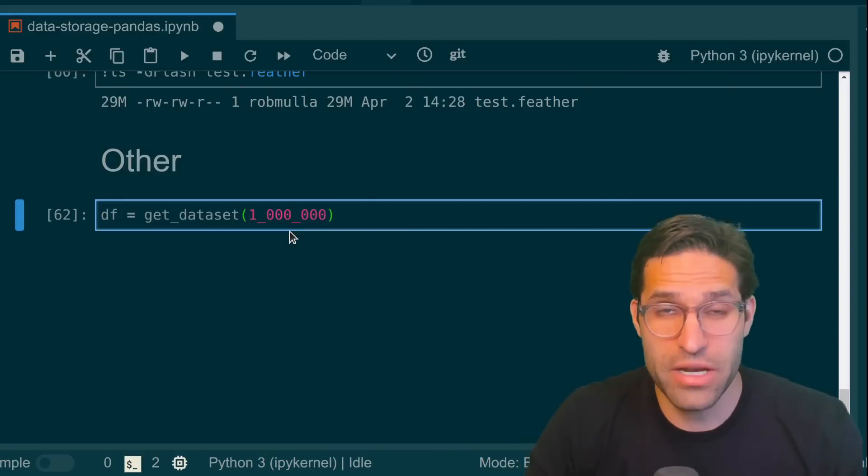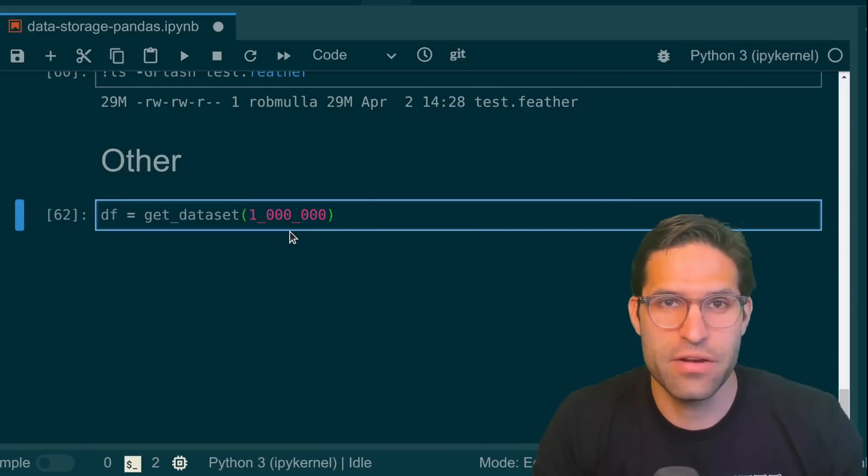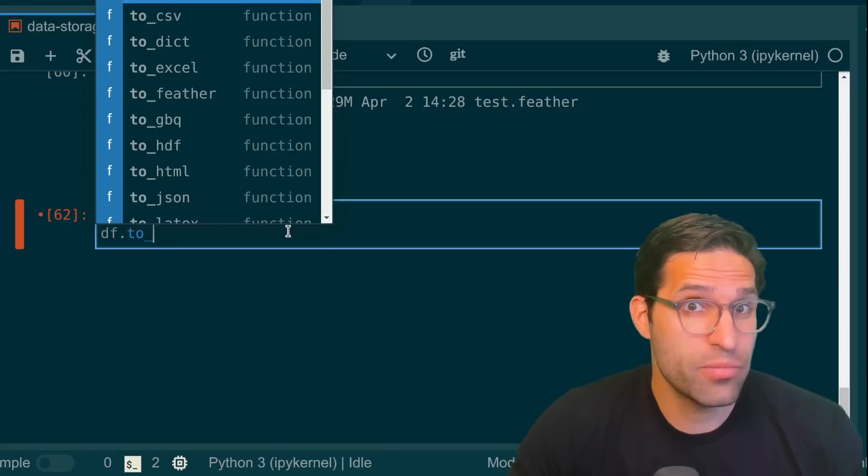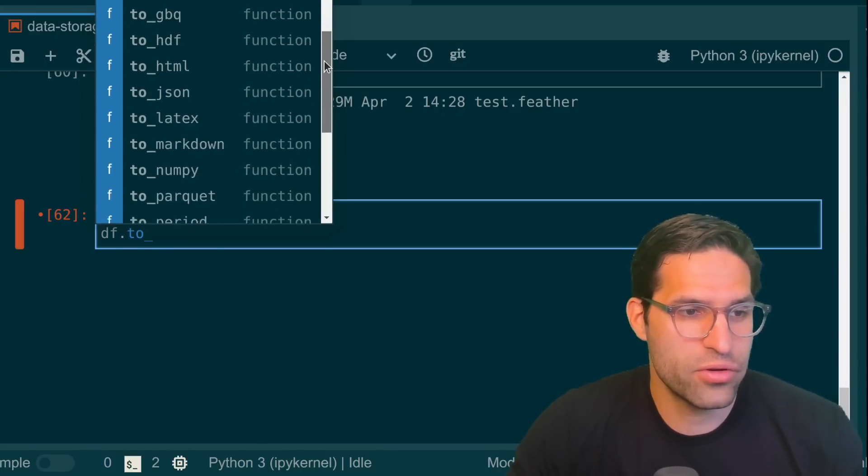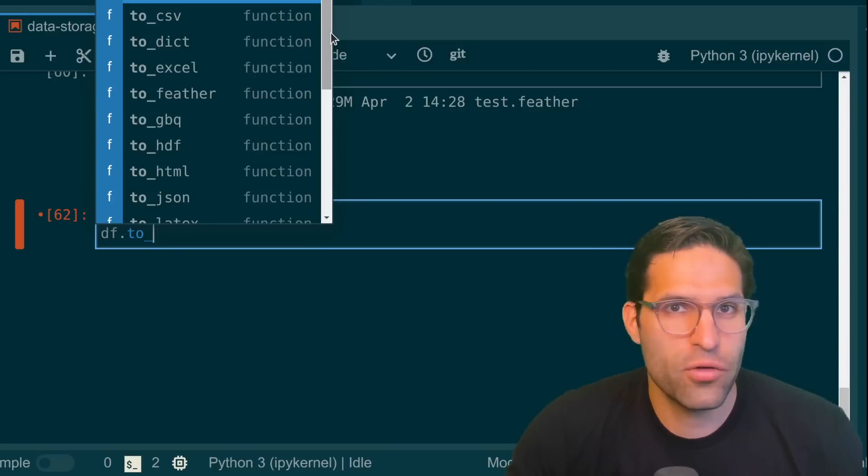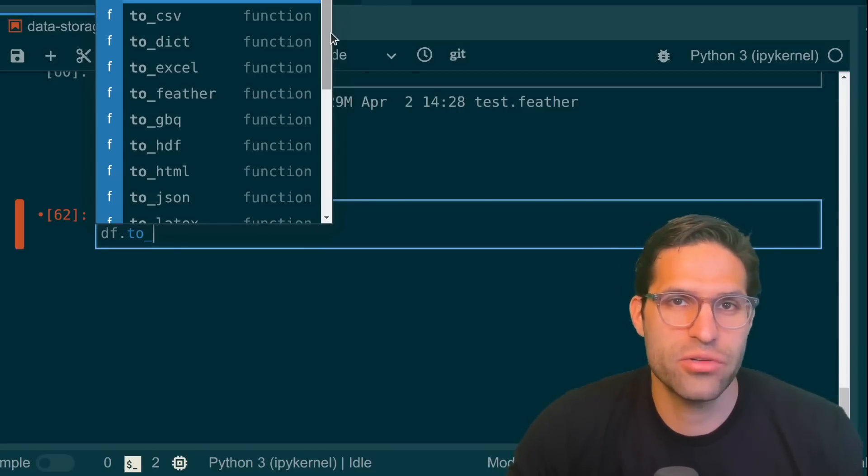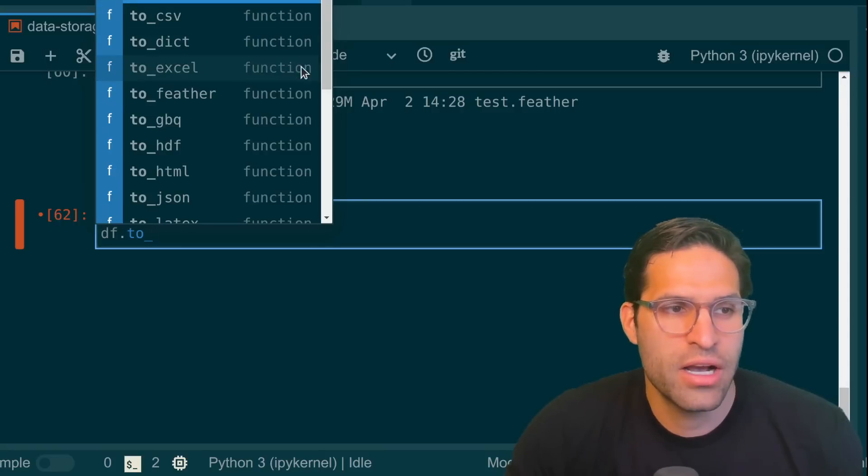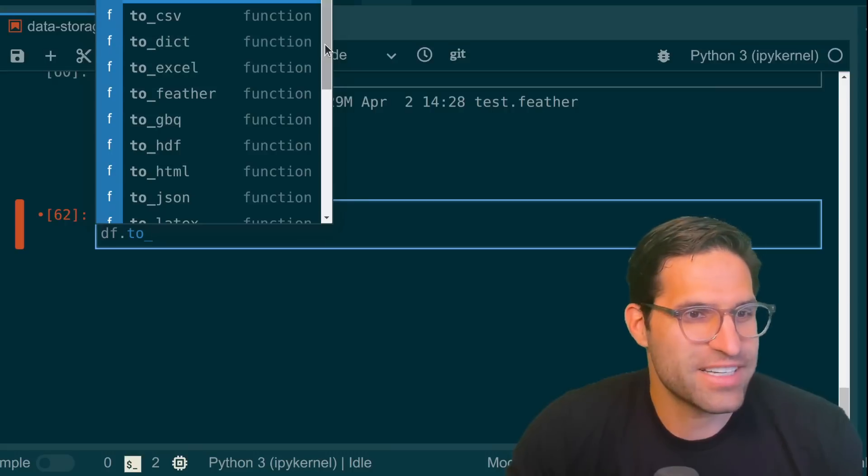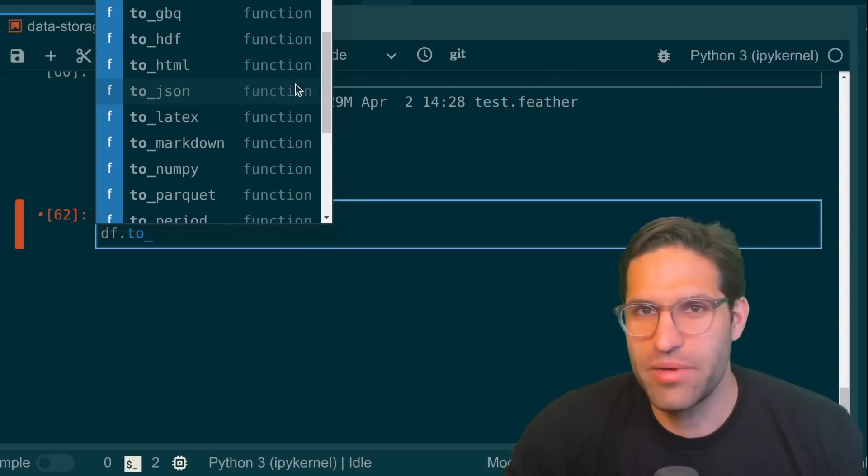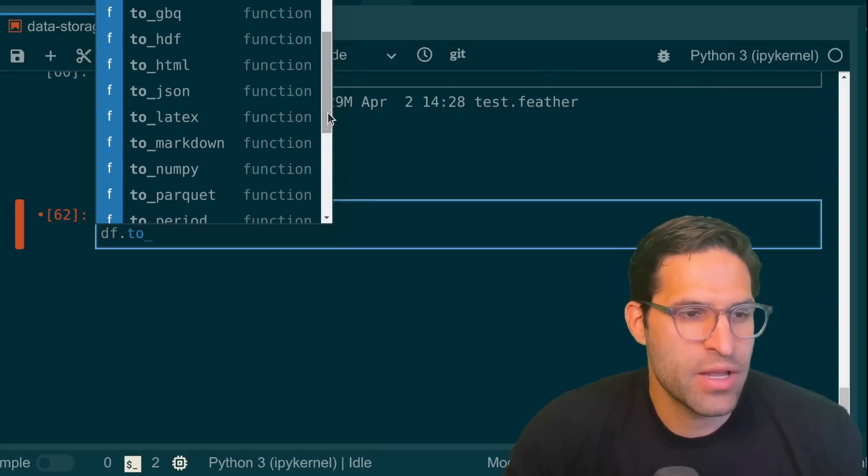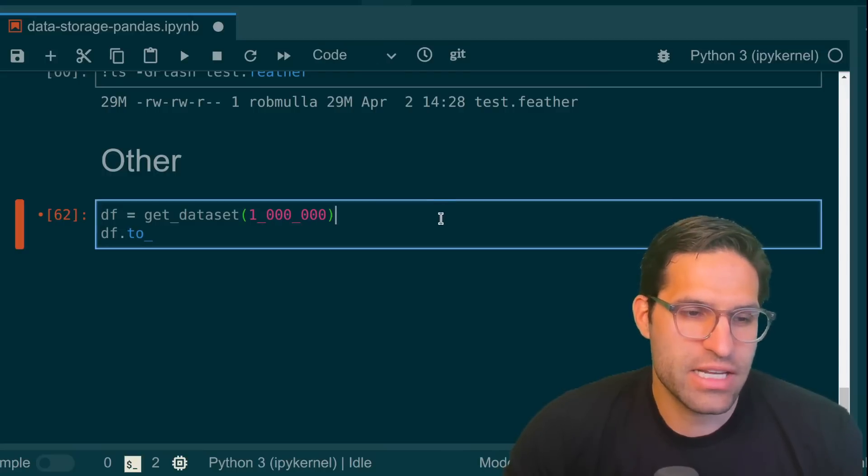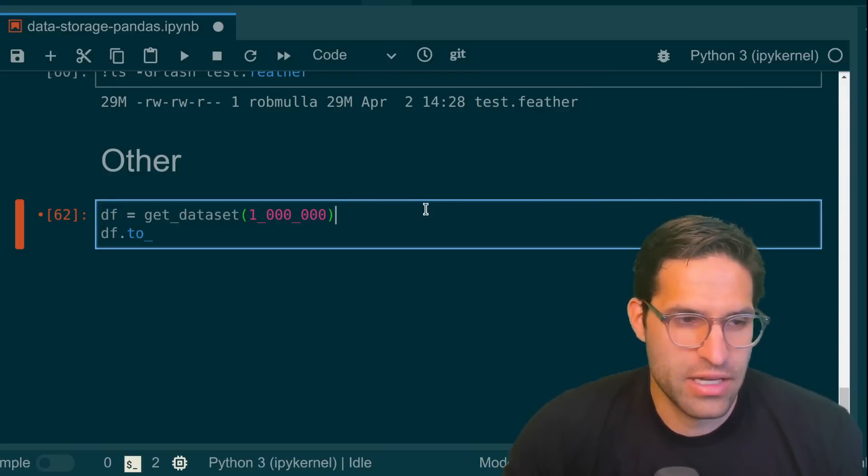Now there are many other ways you can save the data frame to disk. If we just look at some of the to methods on a pandas data frame, there are a few other ones that we could use. A lot of these would work well if you have a small data frame that you want to display, copy to your clipboard, don't use Excel files unless you have to, or save it as HTML or JSON. But for major storage of large data sets, the ones that we covered today are mainly it.